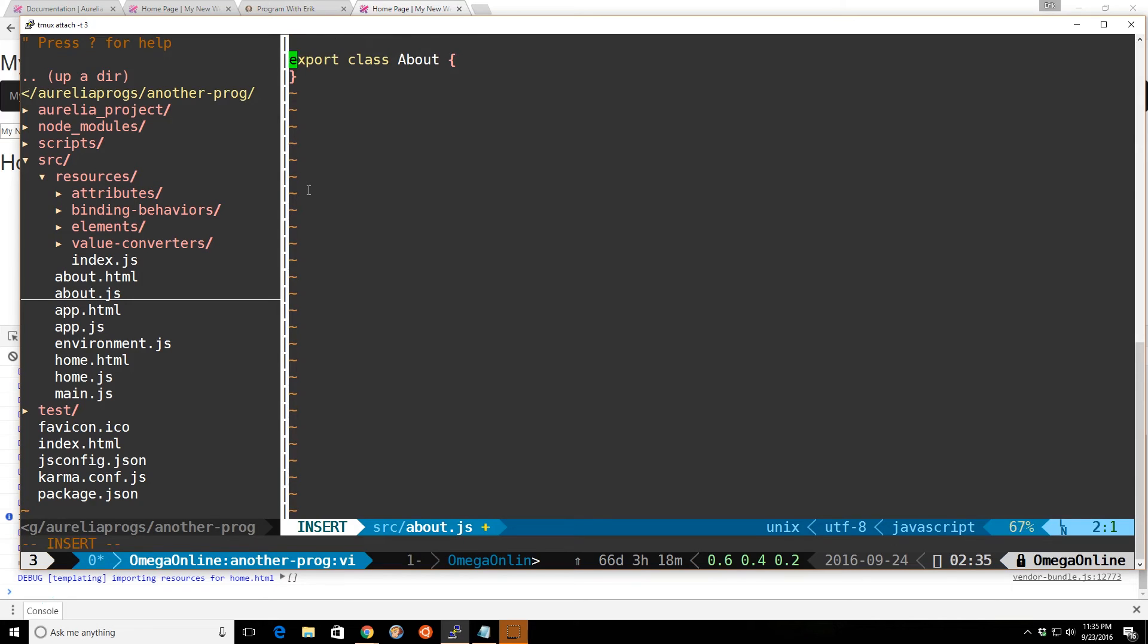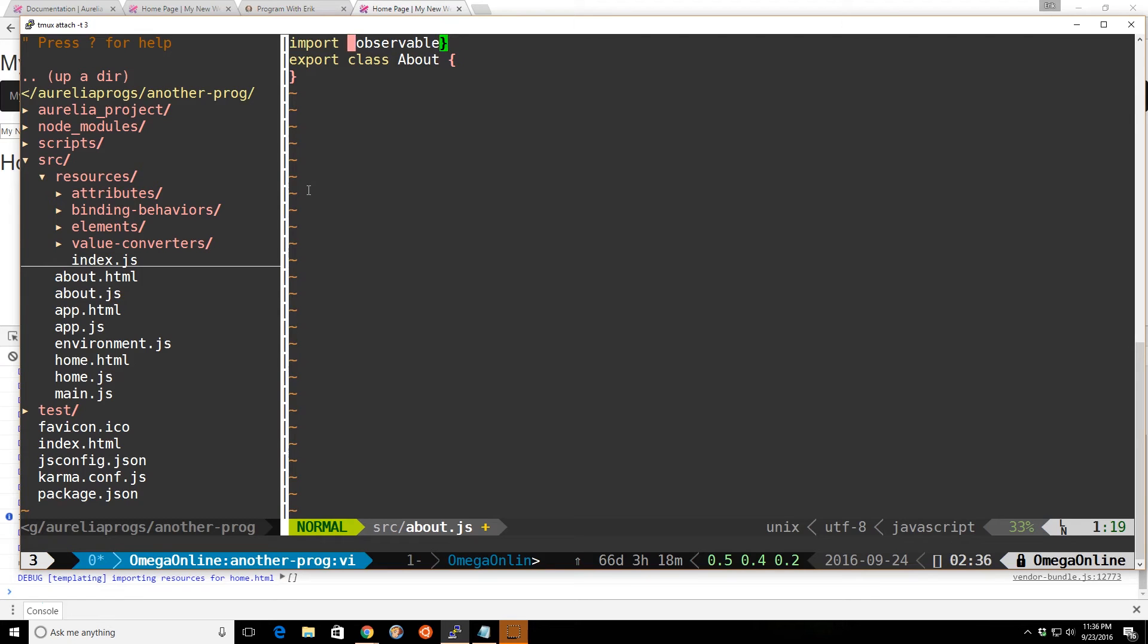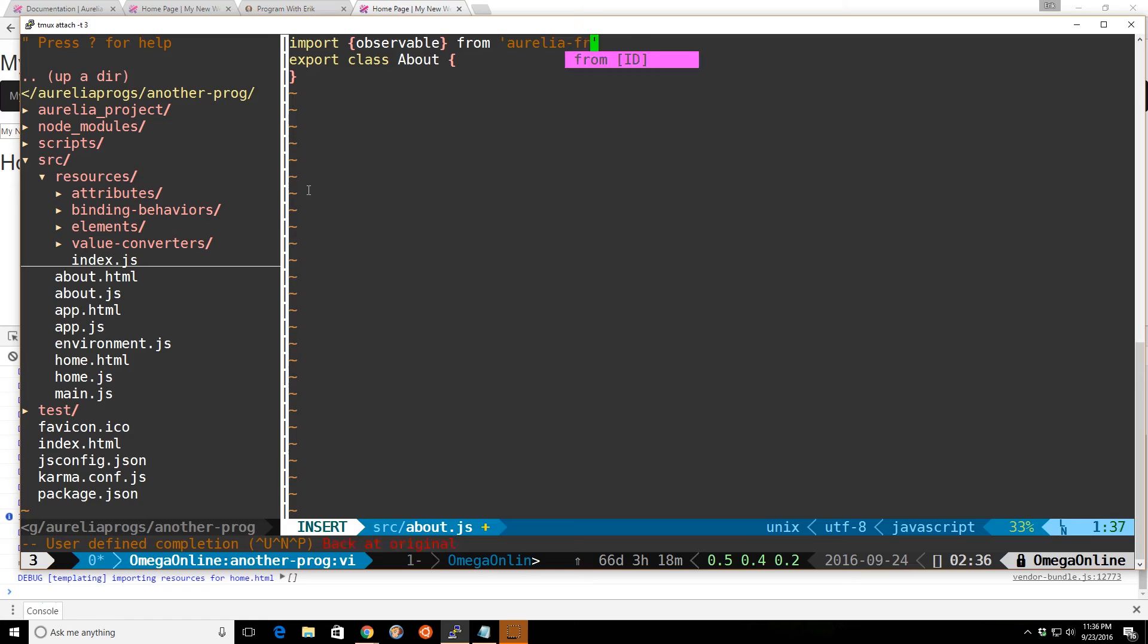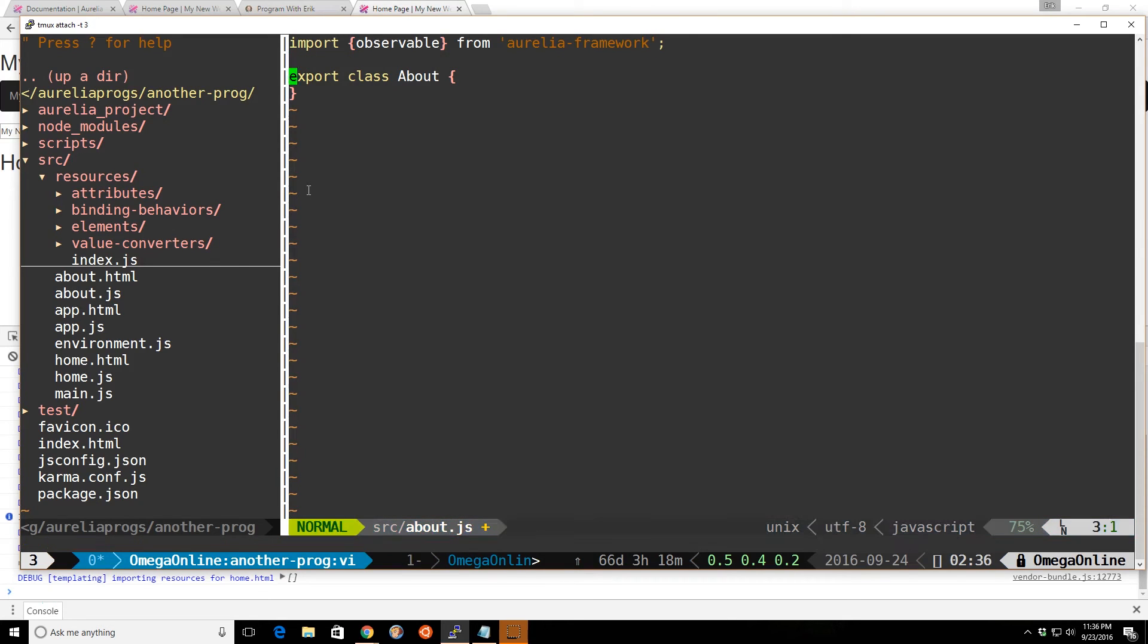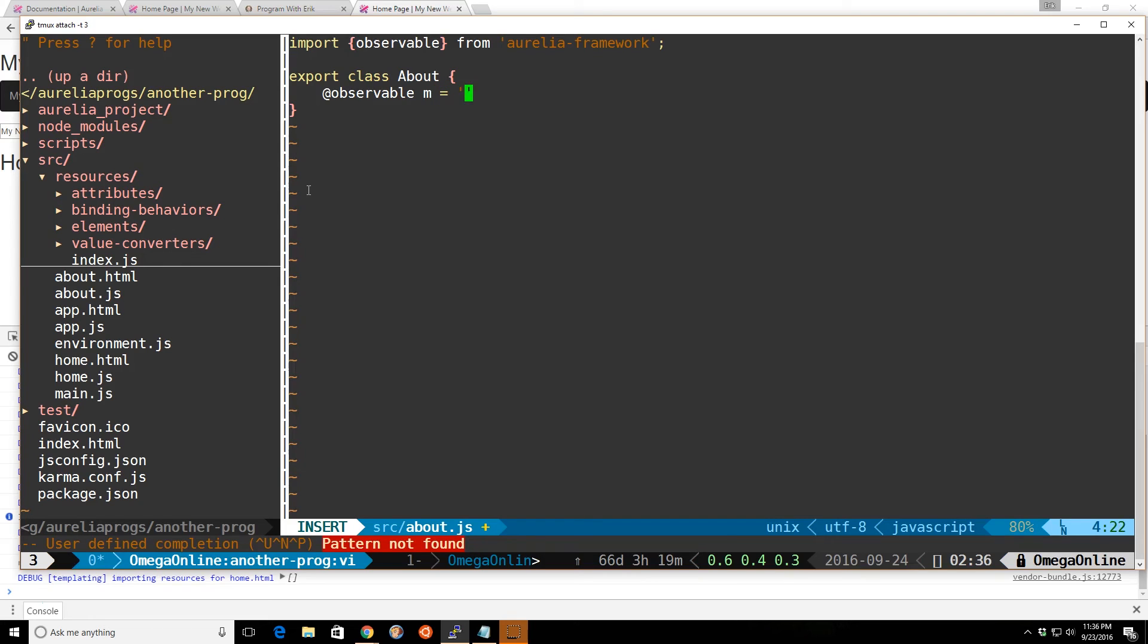And we'll just go ahead and import it in. Okay, and from here we can create an observable. We'll just call it m. We'll call it hello world.